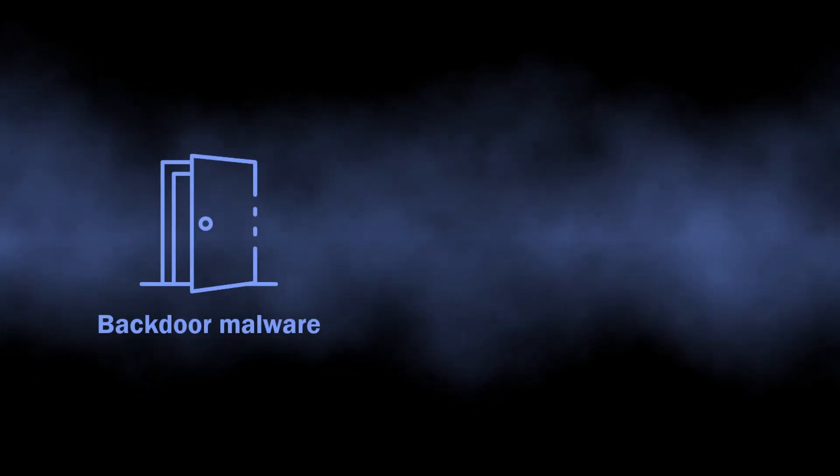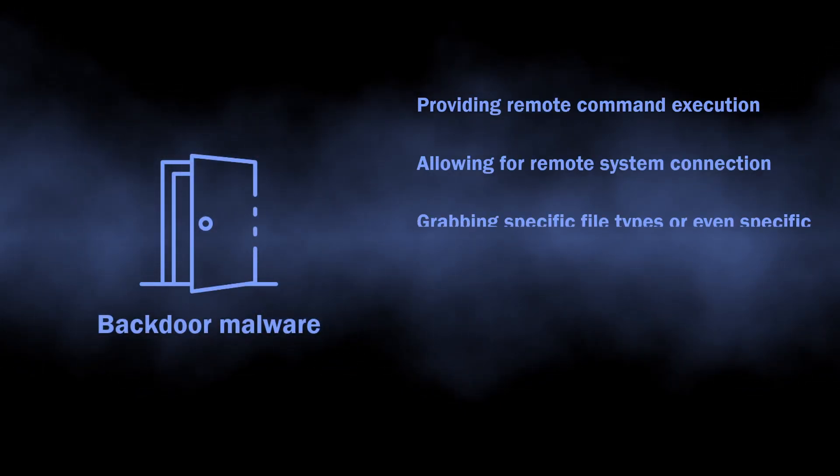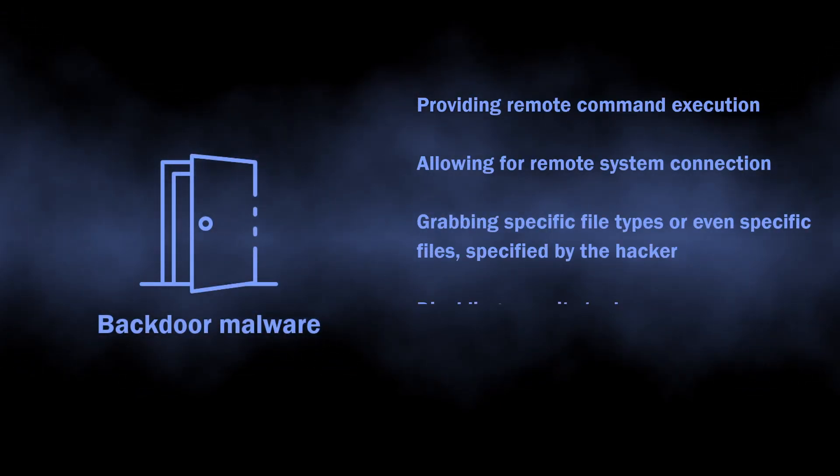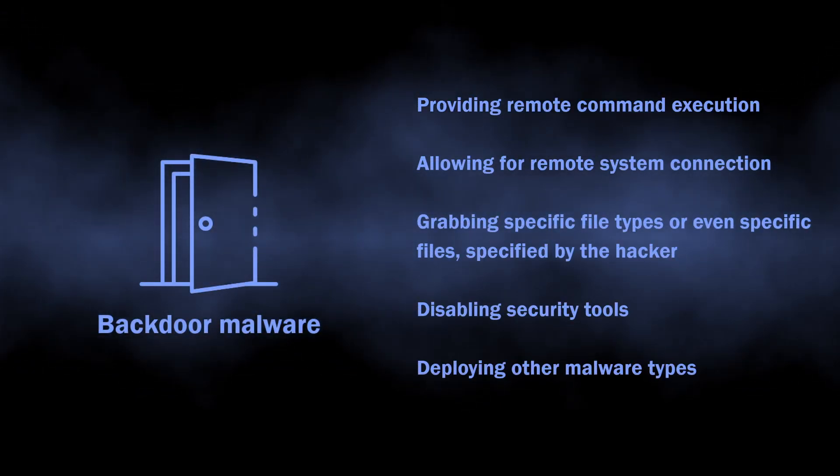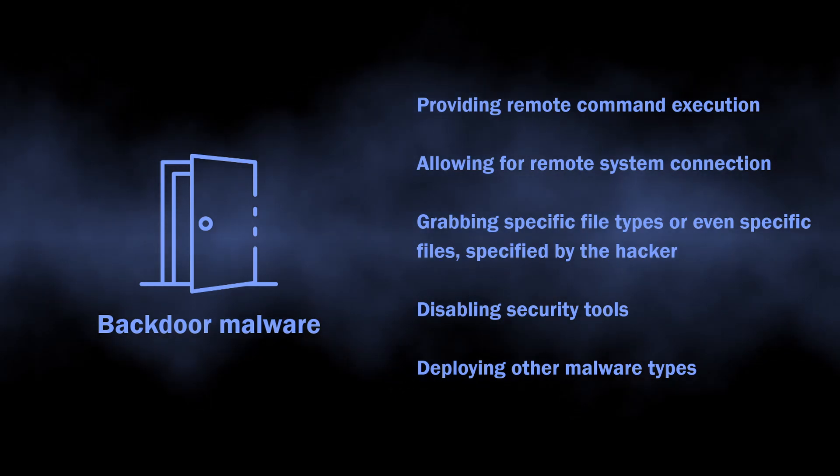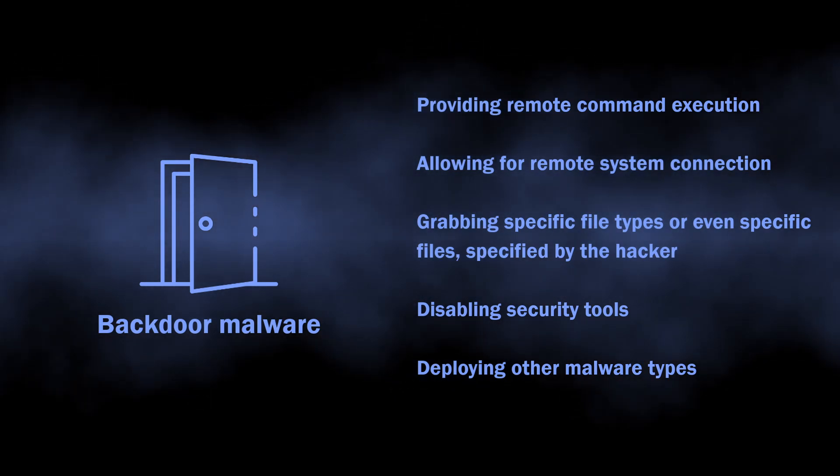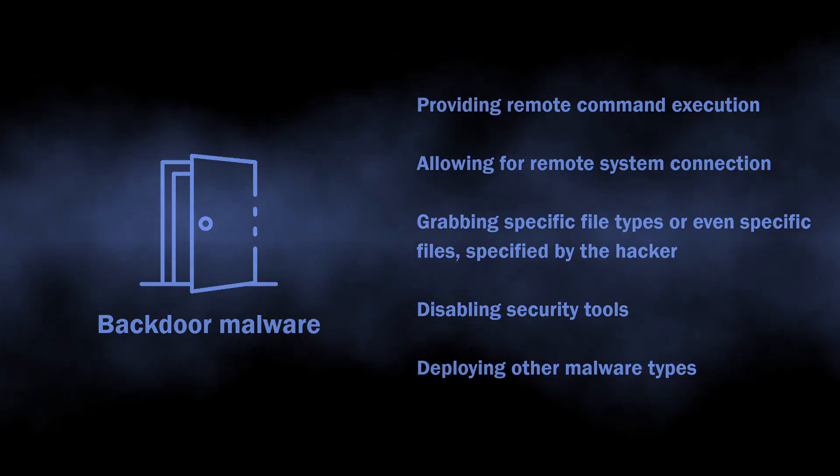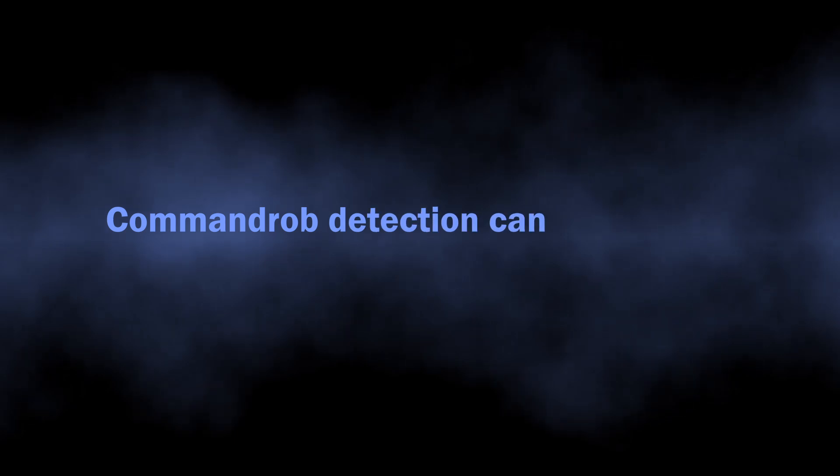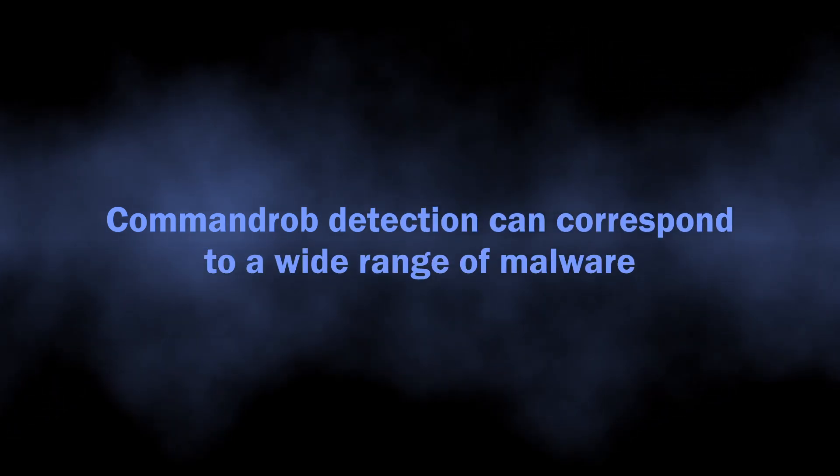When your internet connection suddenly feels too slow and you see random console windows appearing out of nowhere, chances are the system is infected with a backdoor.